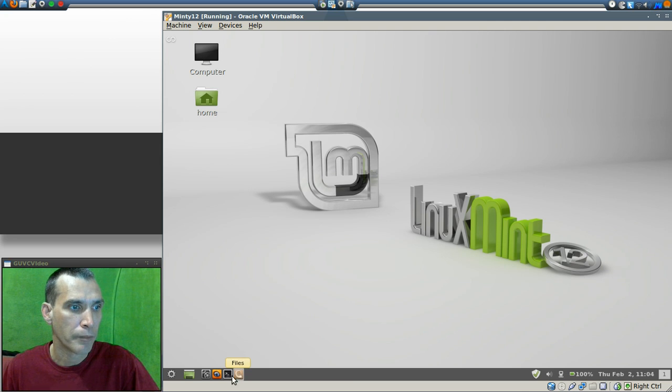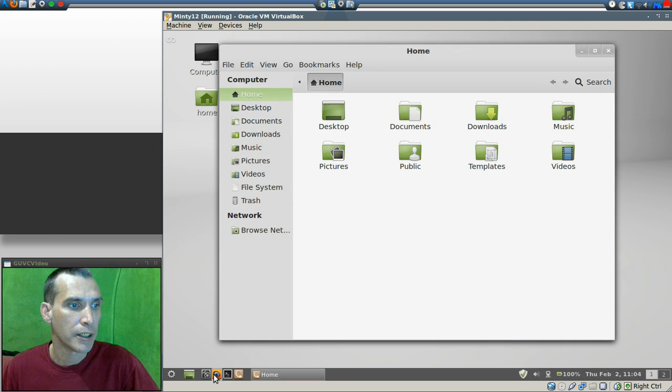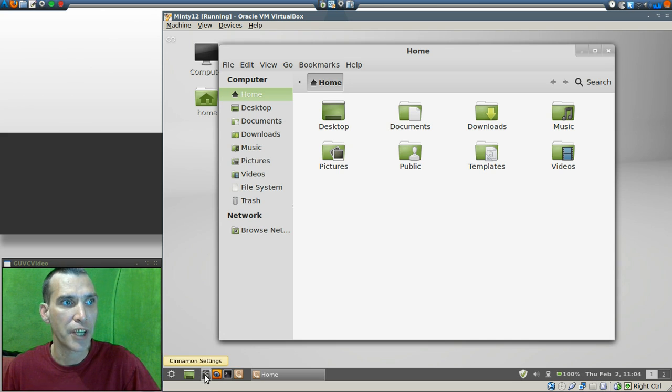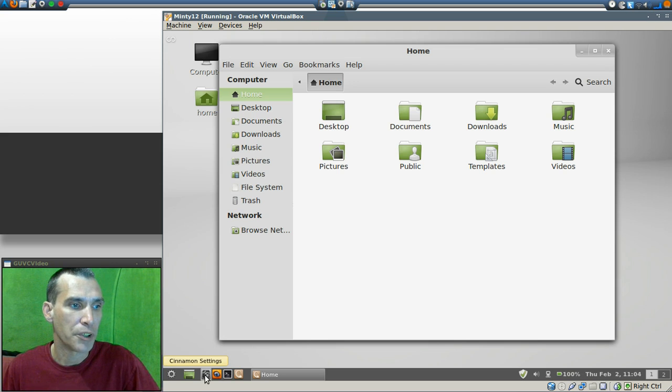All right, now you also have a link to Nautilus, you get a terminal link, a link to the Firefox web browser, and then of course the Cinnamon settings. Did you notice the effect when the window opened? That was pretty neat.